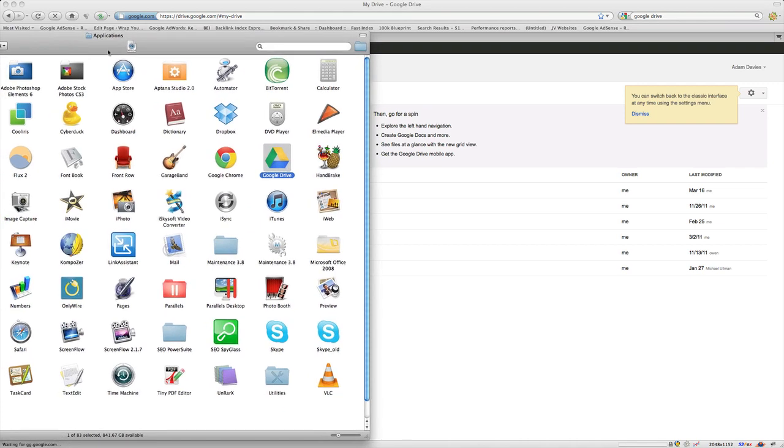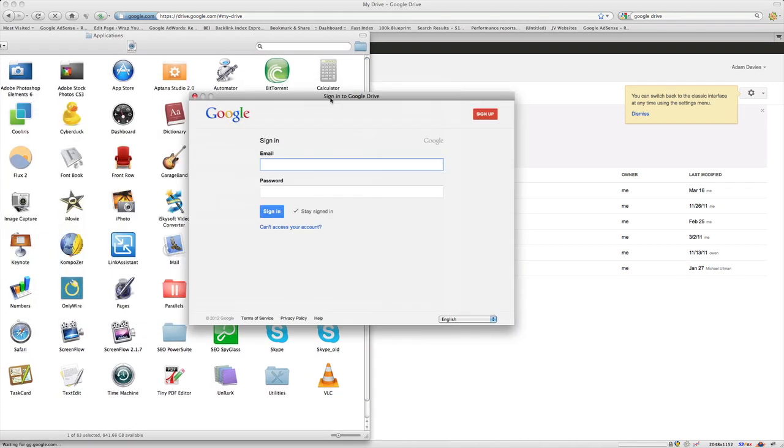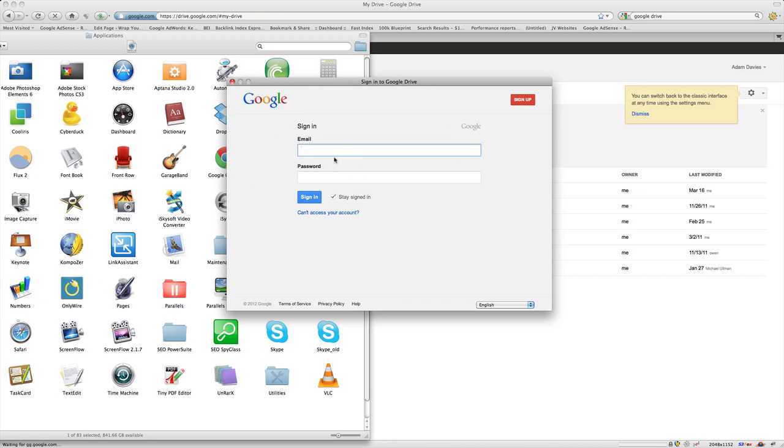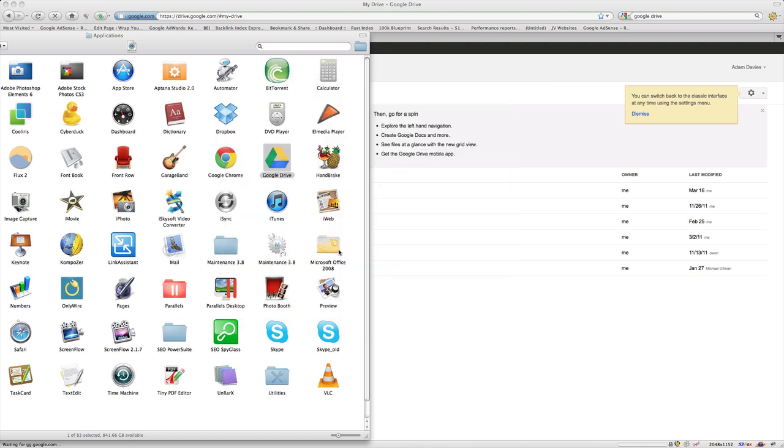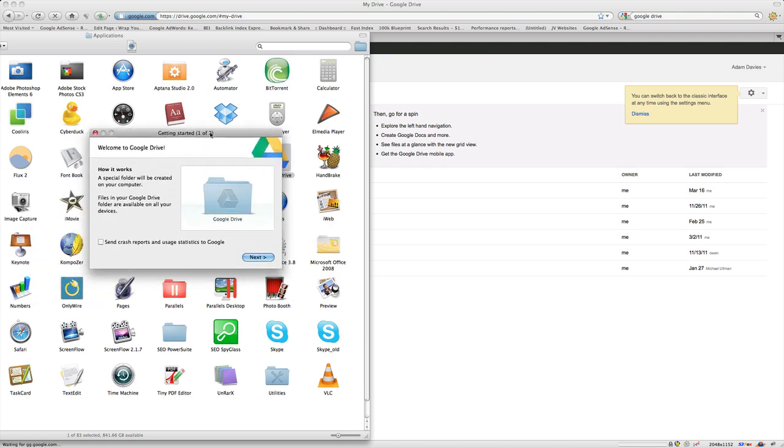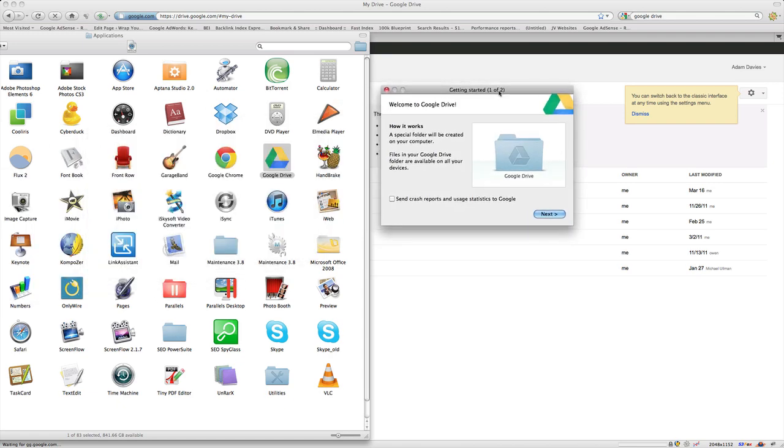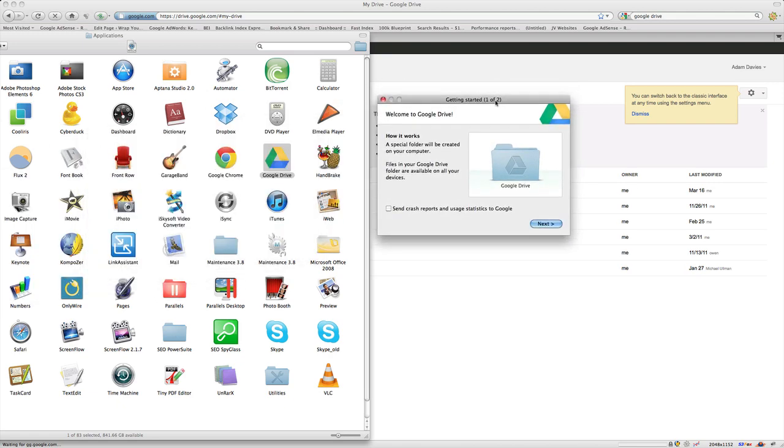So this is what the actual app looks like on my machine. Once you click it, it'll ask you to log in, and it explains a little bit here how it works.